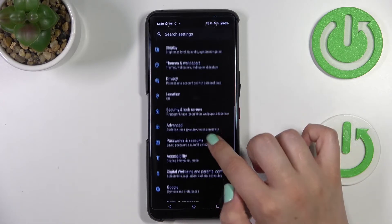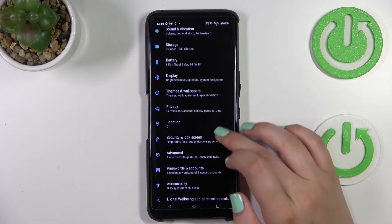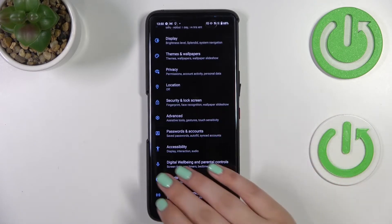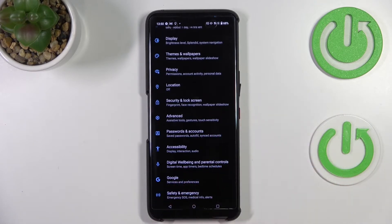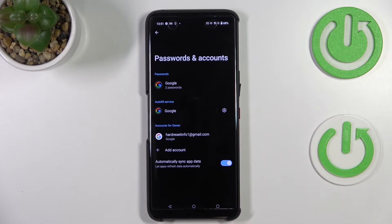Now let's scroll until we find something like Passwords and Accounts. Of course here you've got a whole Google section and you can add or remove a Google account using it, but I personally prefer to do it using the Accounts option which is built into the device.